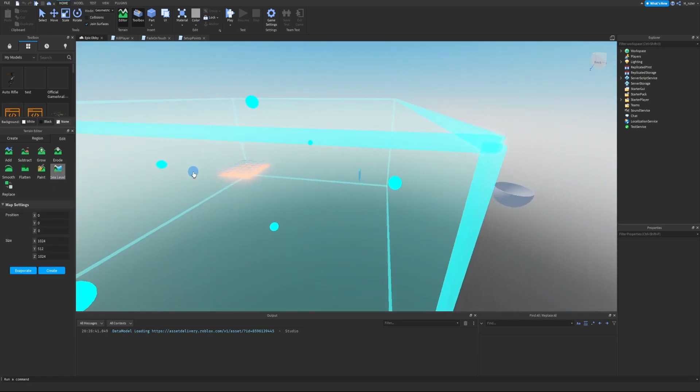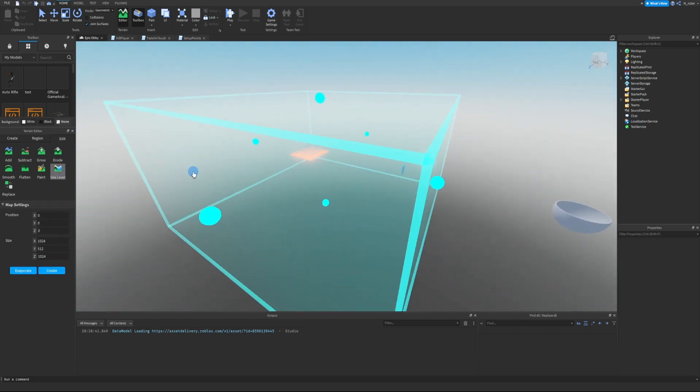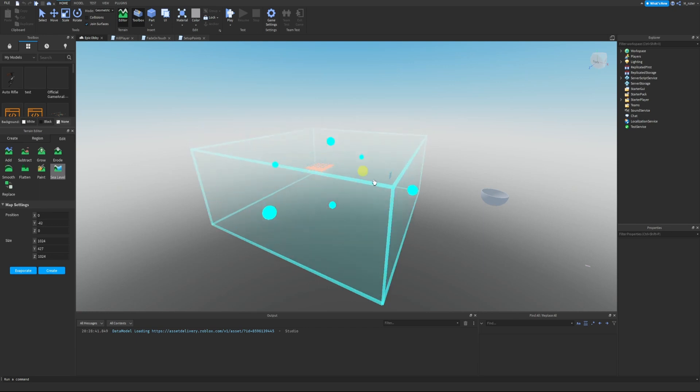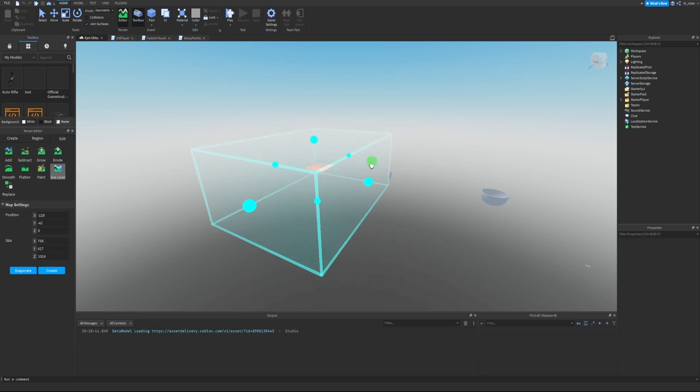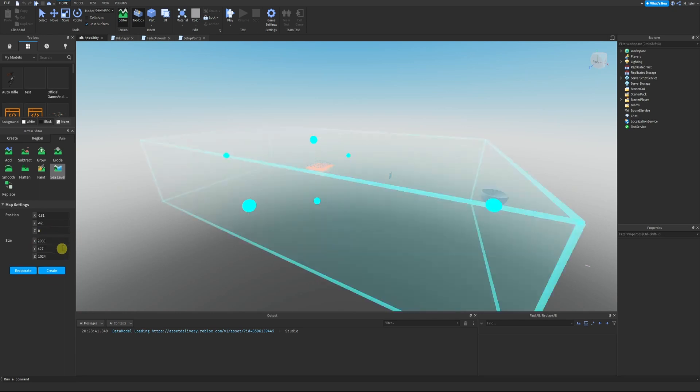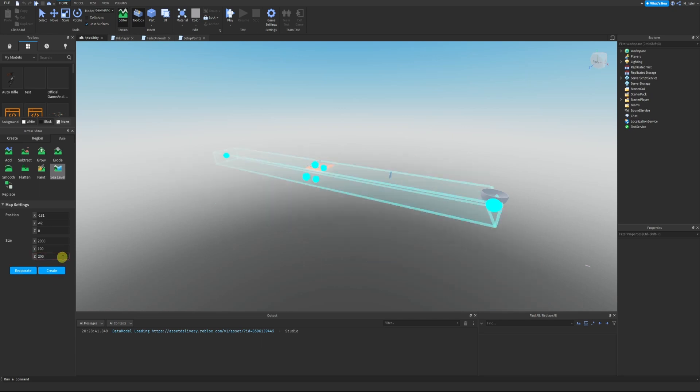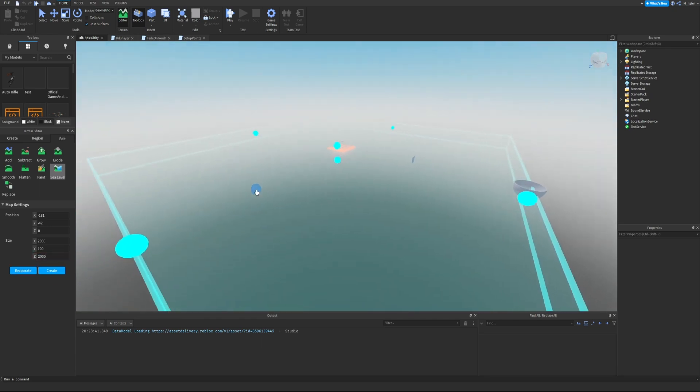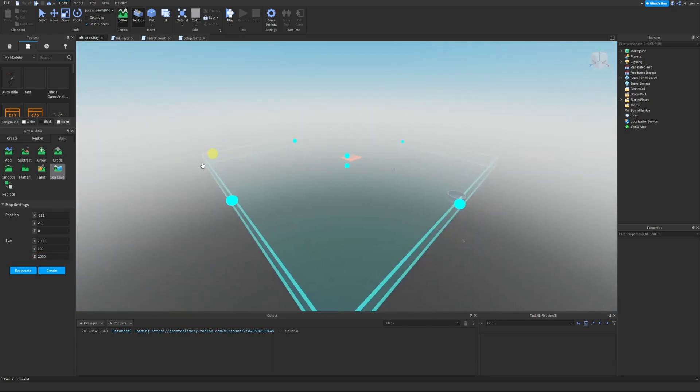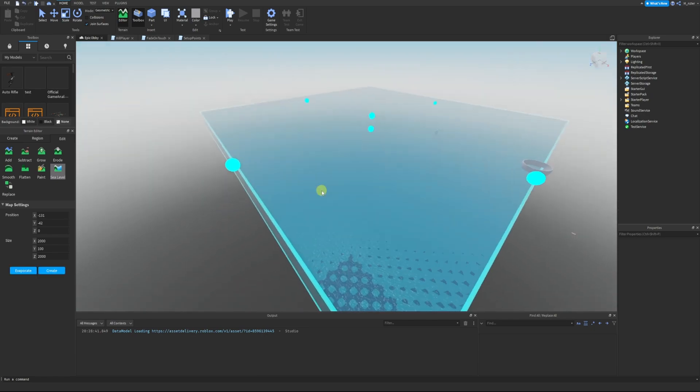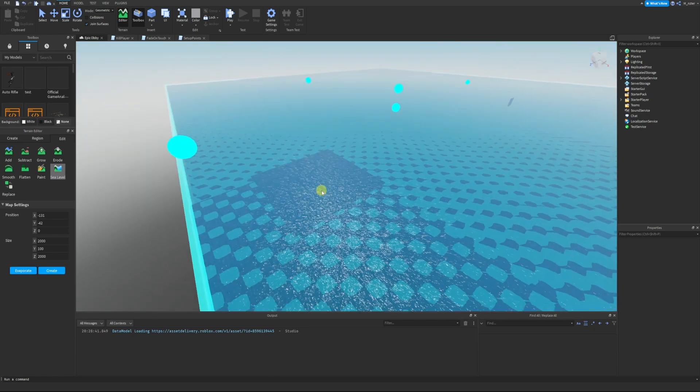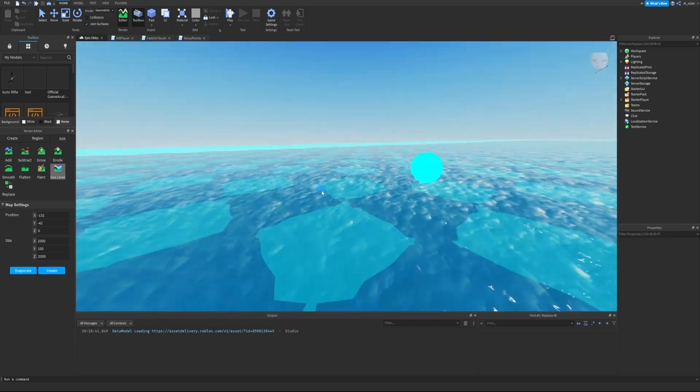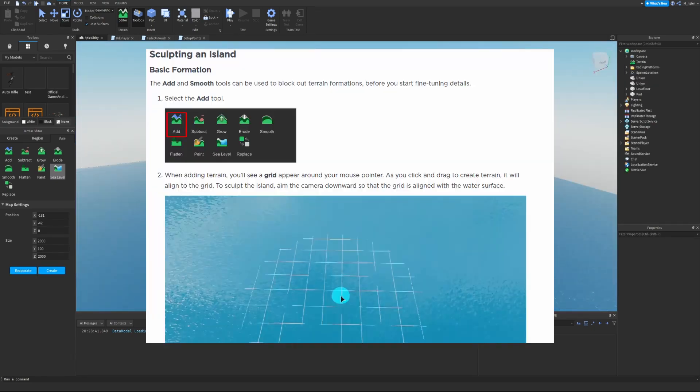Now that we have Sea Level tool selected, we can see that a box has been generated. We're going to modify the size of this box by dragging these spheres up, down, left, right, sort of how you adjust the size of a normal part, or we can type right in the map setting the size that we want. The size that we want is going to be 2000 by 100 by 2000. That is pretty big. Once we have that all set up, we're going to click Create and everything inside of this box has now been filled with water.